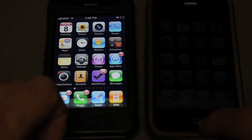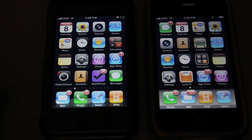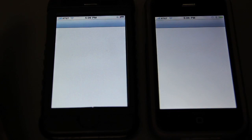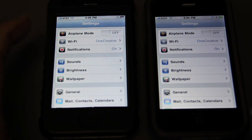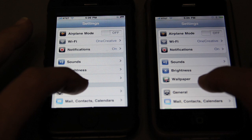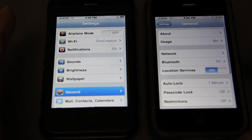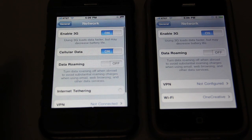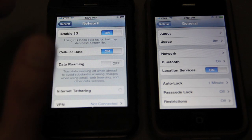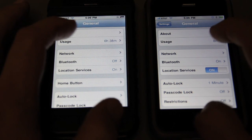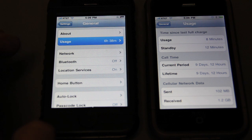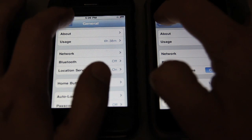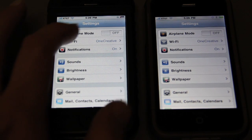First of all, let me turn these back on. Let's just go to Settings on both. Let's go to something simple like General, and maybe Network, maybe Usage. At least it goes back about the same speed.